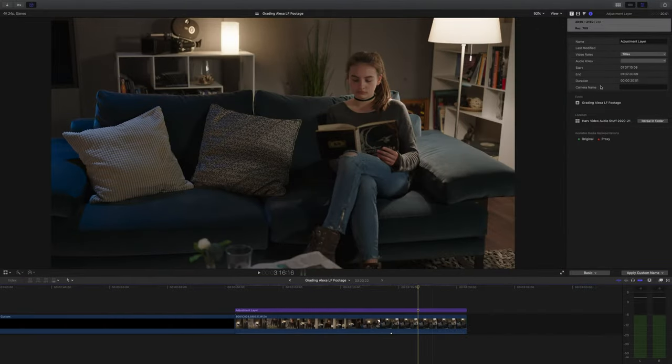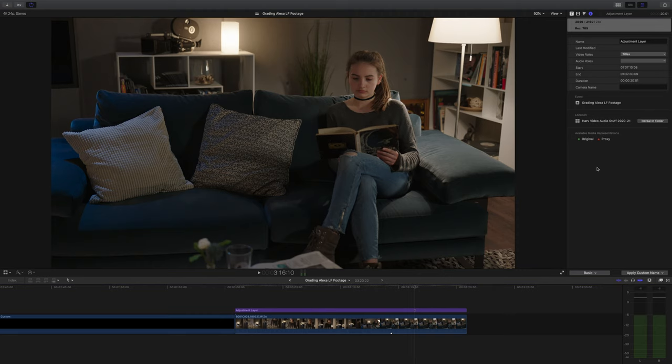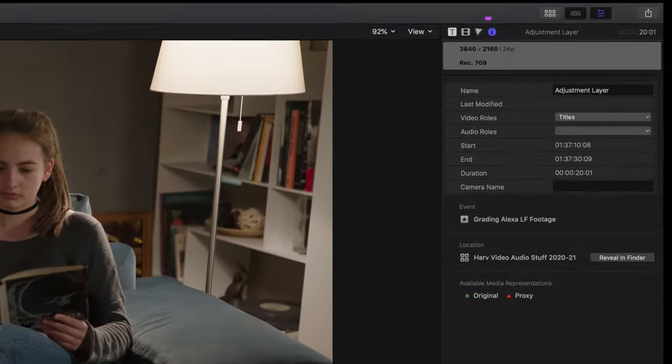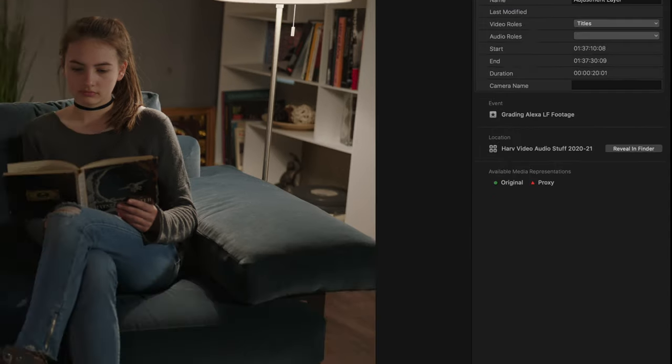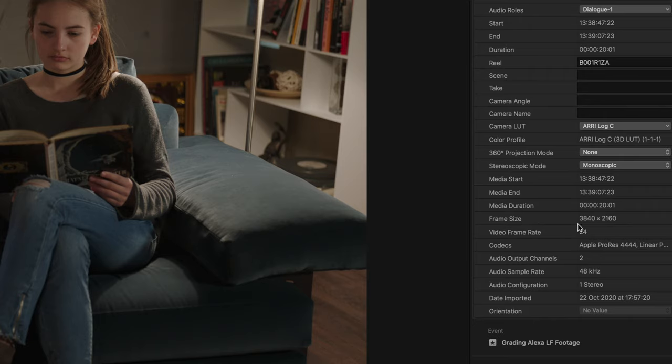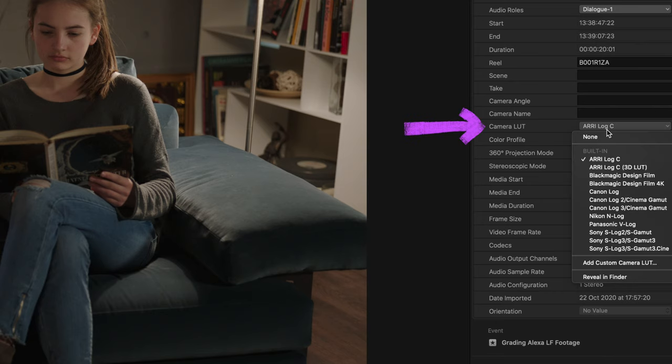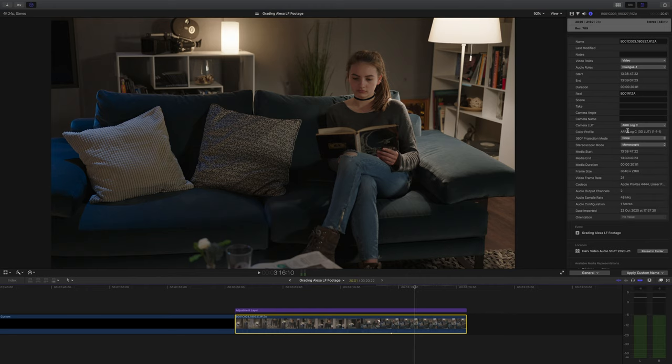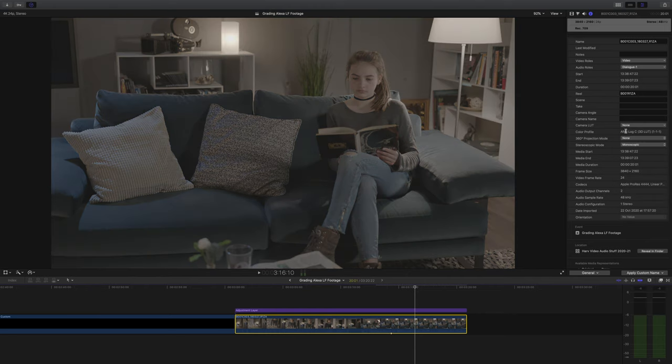When you first import Arri footage into Final Cut you'll notice that Final Cut will actually apply an Arri Log C to Rec 709 conversion lookup table. That's fine for some but that's not how I like to grade so in the inspector when we click on the information tab and then down the bottom there's a drop down box and if you go into general you should see another drop down that says camera LUT and just select none to turn off that conversion LUT.